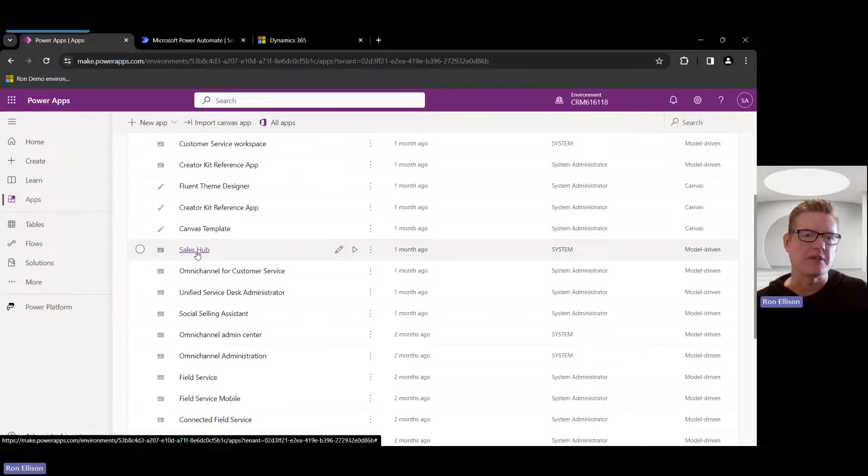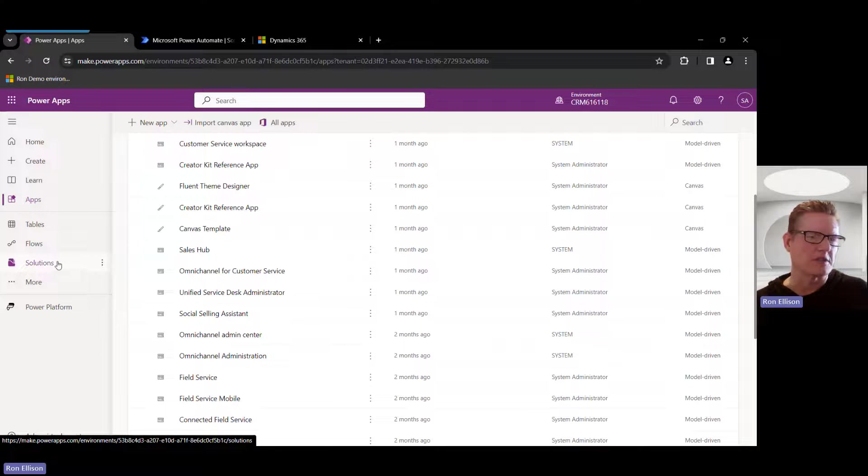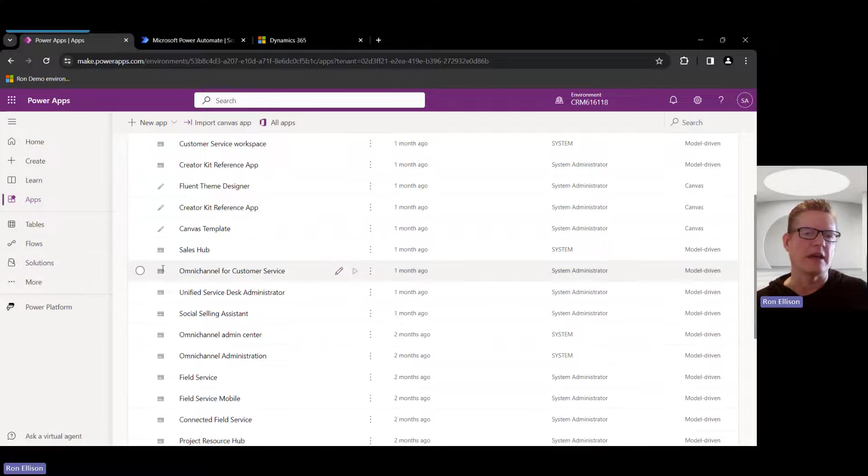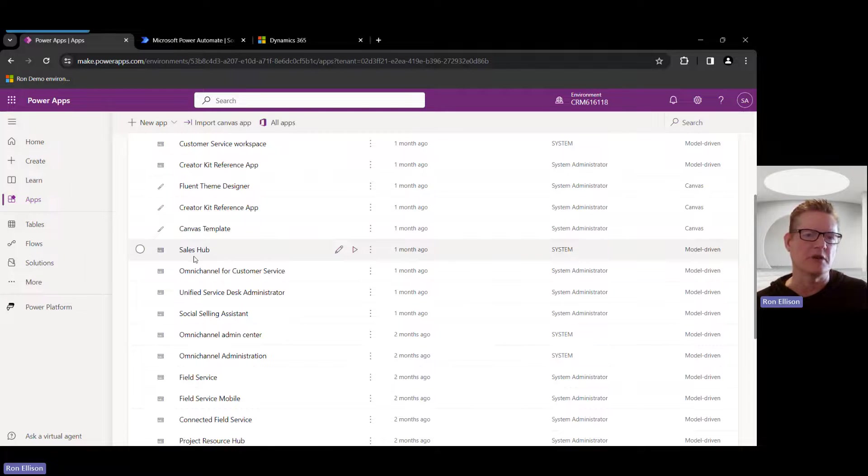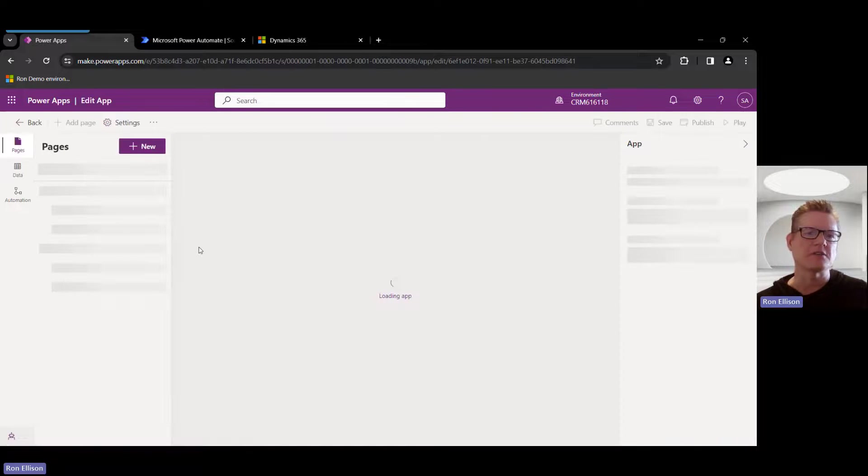I'm going to configure this. Now if I wanted to put this in a solution, I could actually create a solution and add that app and edit it from here, but in this case I'm just demonstrating how to edit it directly. So I'm going to go into the Sales Hub app.